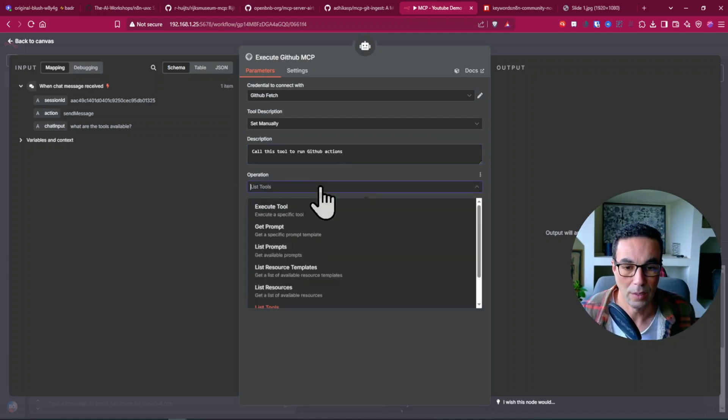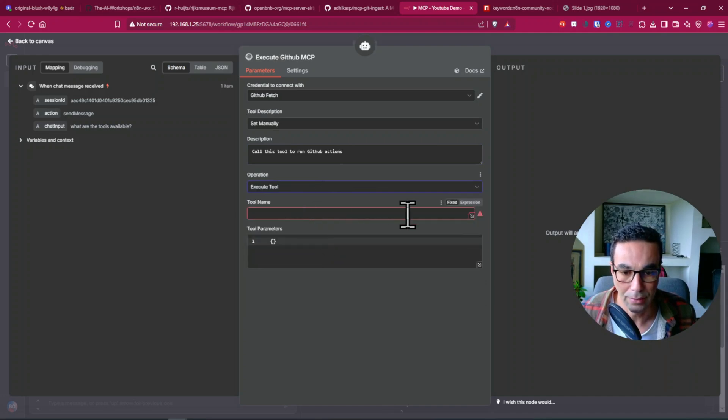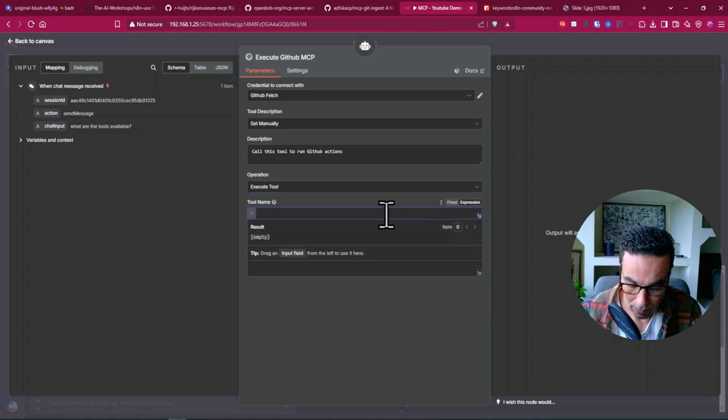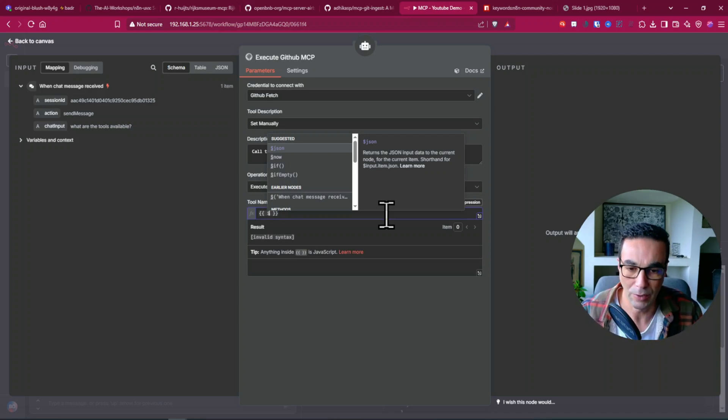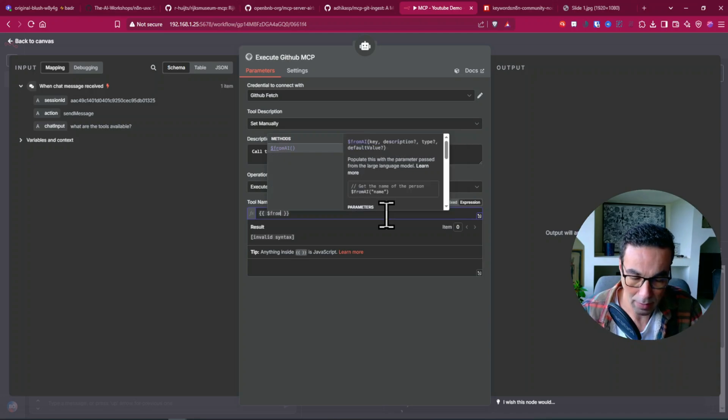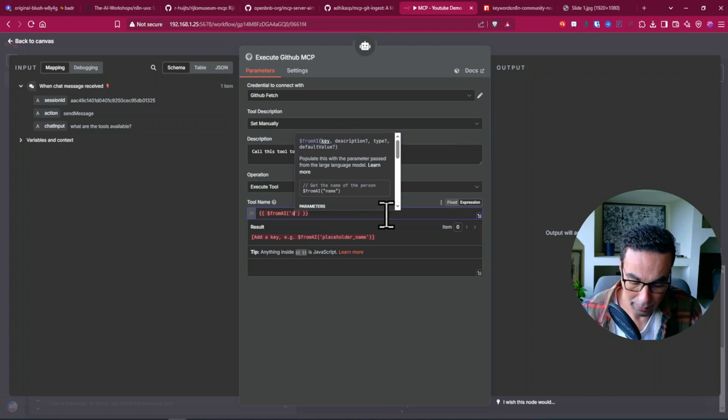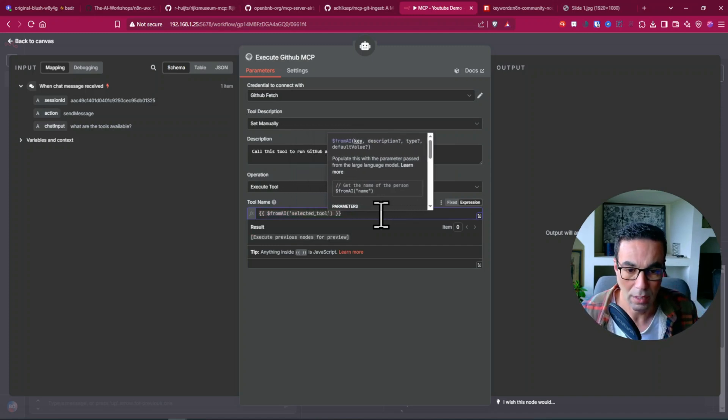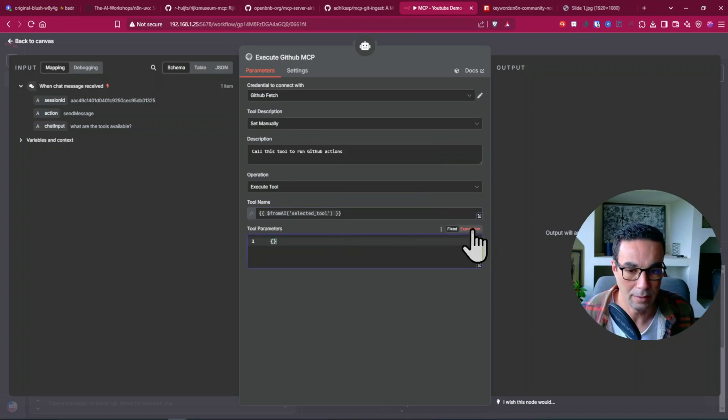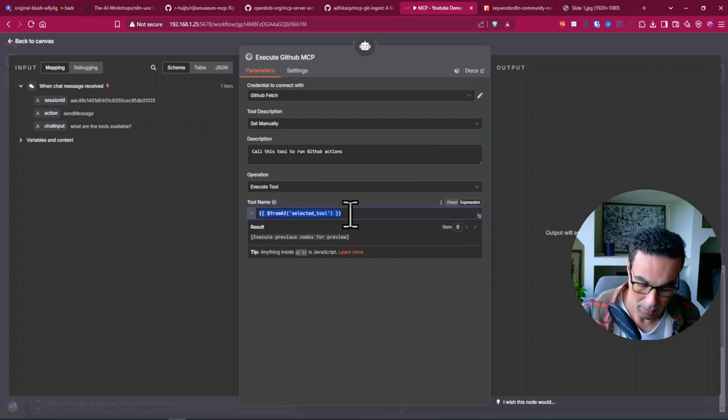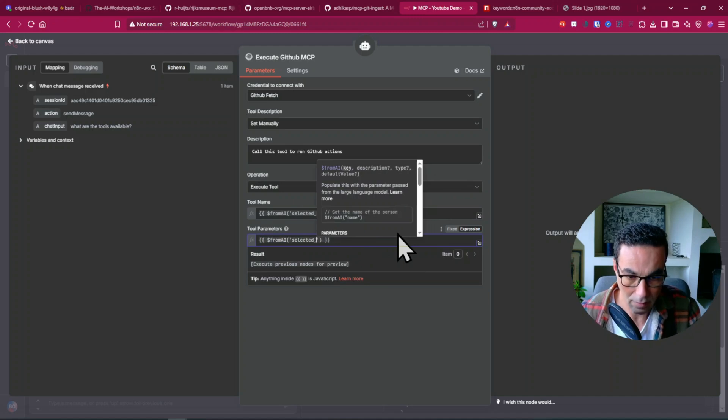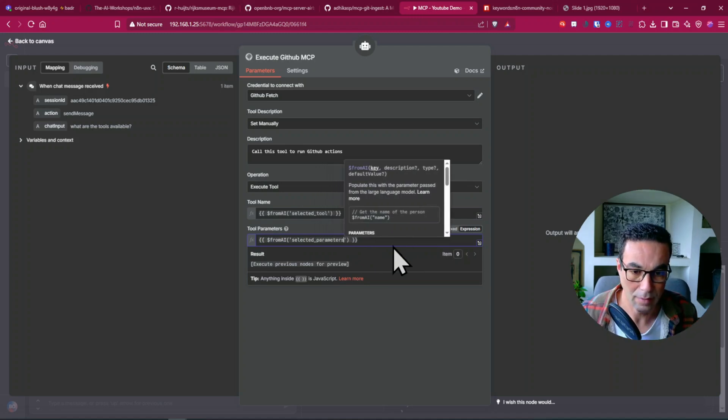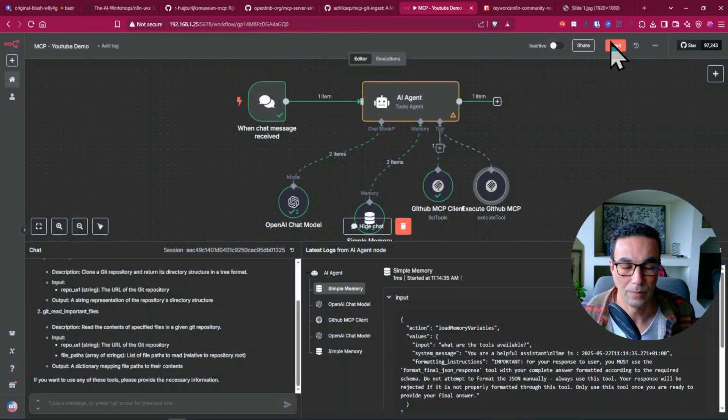We'll change this to execute tool and here in the tool name choose expression, double quotes, double curly brackets and from AI then selected tool. And you can leave the rest as is, you can also here if you want you can copy and paste this in case, select it, parameters for example.